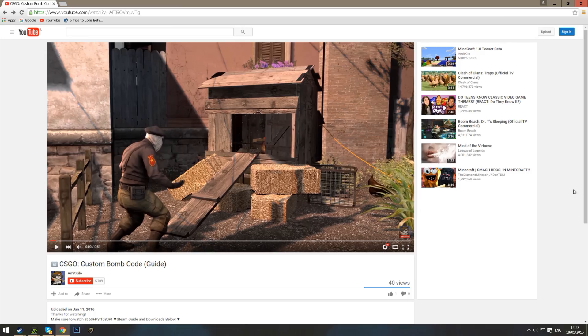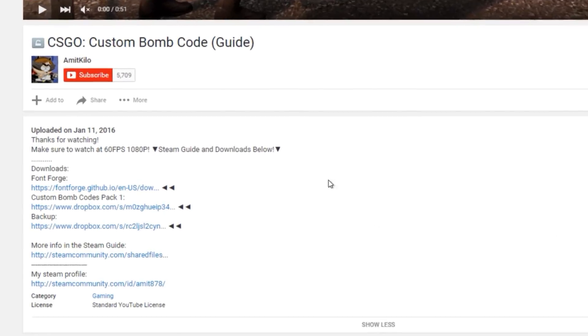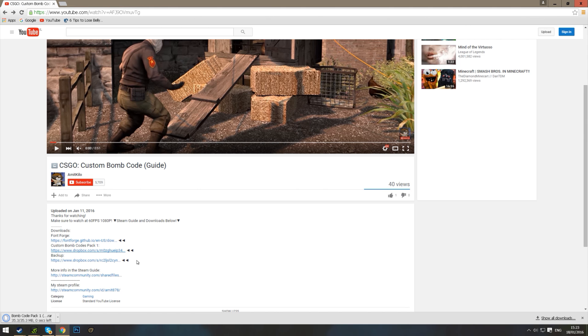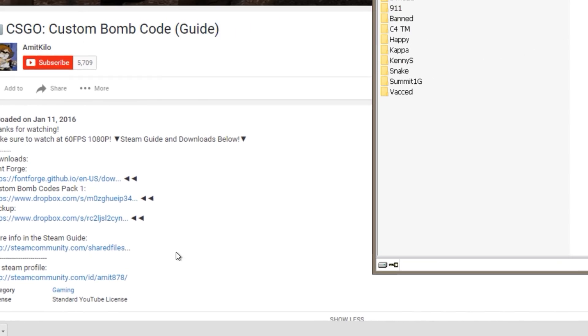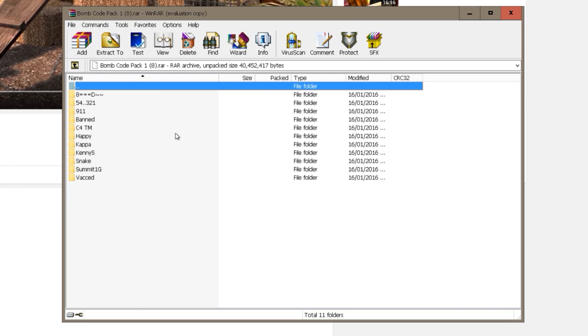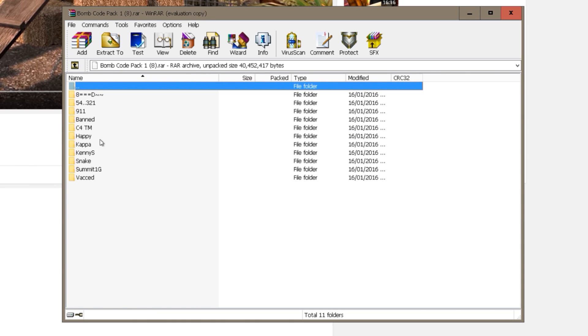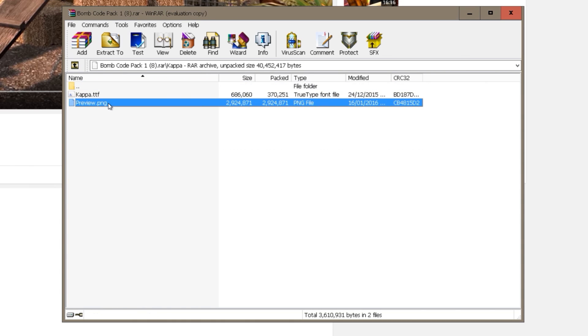Go to the video's description or under the video on Steam Guides. Download the code pack I made. Wait for the download to finish. Open it. Choose one of 11 folders. Use the previews to choose one you like.